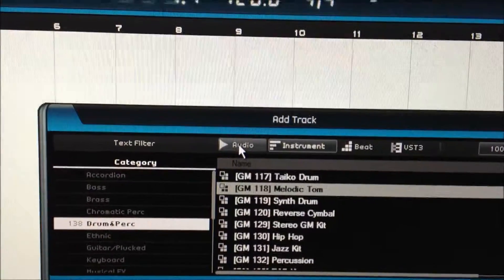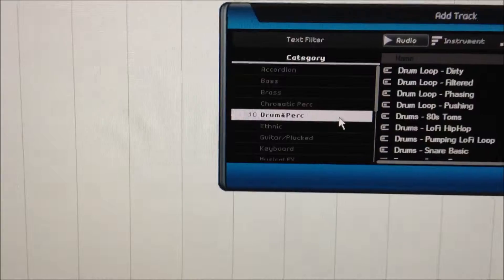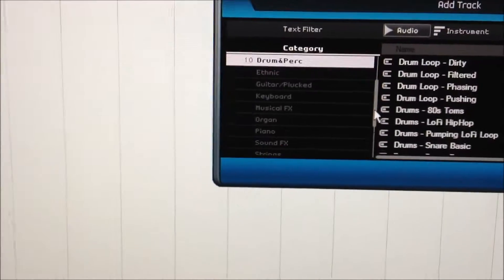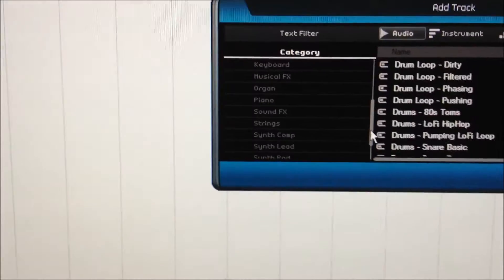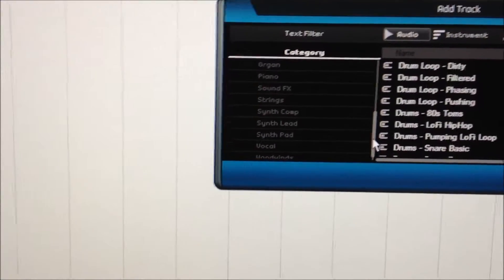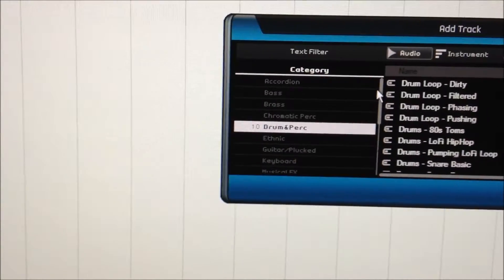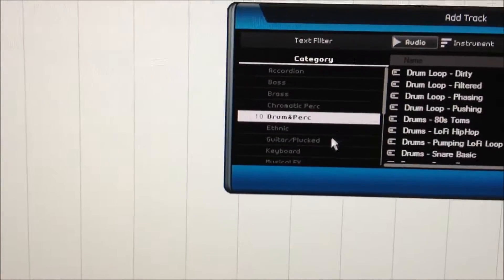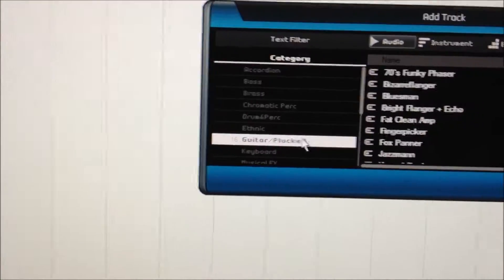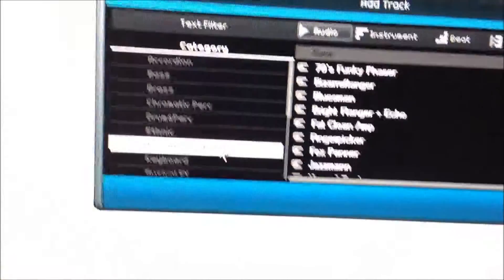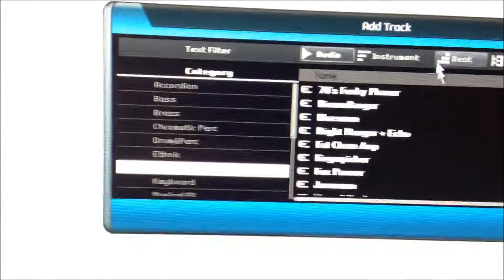We're going to record an audio with an input. Let's just make it simple — we're going to do a guitar, just to get something to start off with here. We'll select right there a guitar plucked, it says there.